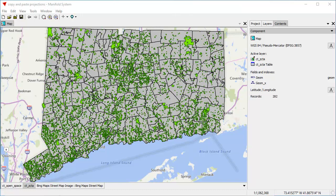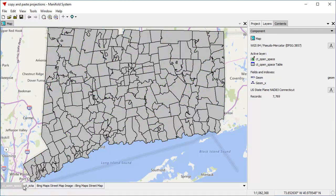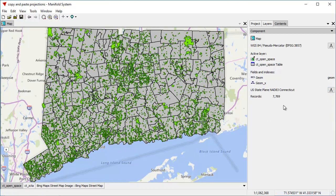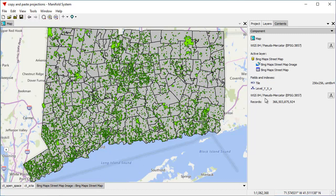We have a project where we're looking at a map, and the component panel in the contents pane tells us that the map uses pseudomercator projection. This particular layer — the zip code tabulation areas layer — uses latitude and longitude projection. And this one uses a state plane NAD83 Connecticut projection. The Bing layer, of course, uses the same projection as the map, which is the pseudomercator projection that virtually all web server layers use.